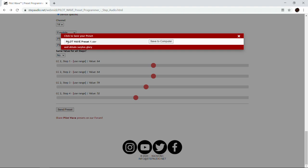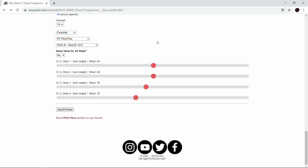That sounds pretty cool, so we'll save that preset. A little window pops up that says 'click to save your preset' and it gives you a name you can use or you can type in your own. We'll just use the name it provided, hit Save to Computer, and it saves it in your downloads folder.